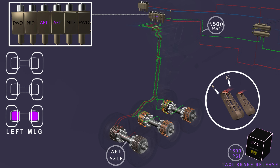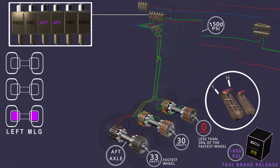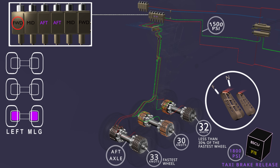Locked wheel protection is also available. If a wheel locks, the speed of the taxi brake released wheel will trigger locked wheel protection. The brake computer controls the anti-skid valve, releases the brake pressure to allow the wheel to spin up again, and then gradually reapplies the brake.